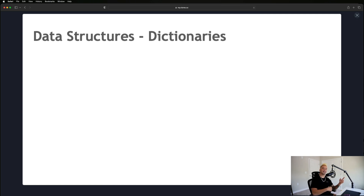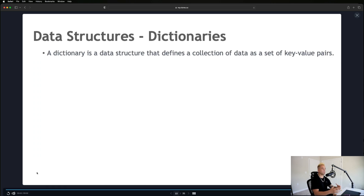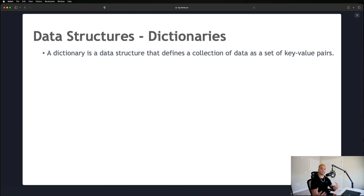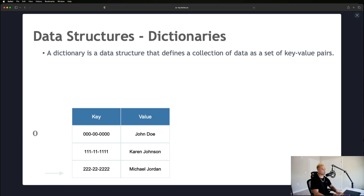Welcome back. In this module we're going to be talking about dictionaries — another type of data structure, very similar to arrays in that it's a list of data. The only difference is that dictionaries are a set of key-value pairs, as opposed to arrays where each individual item is a singular value.